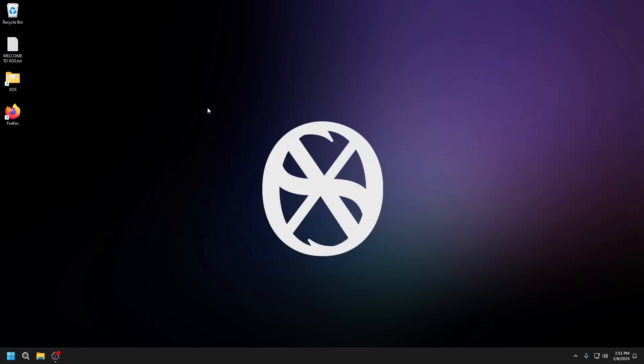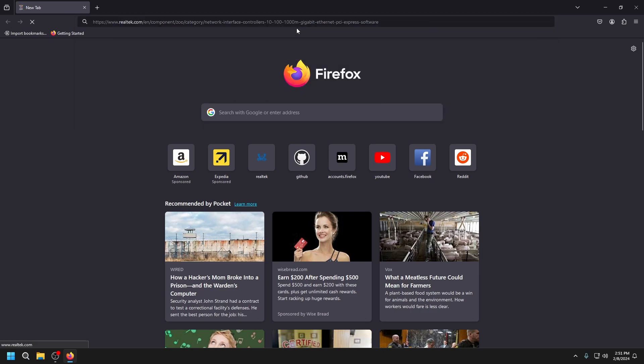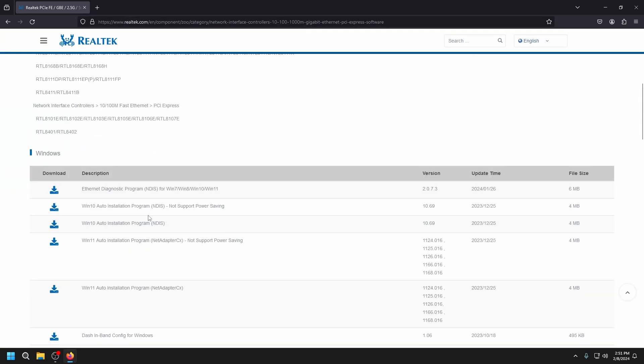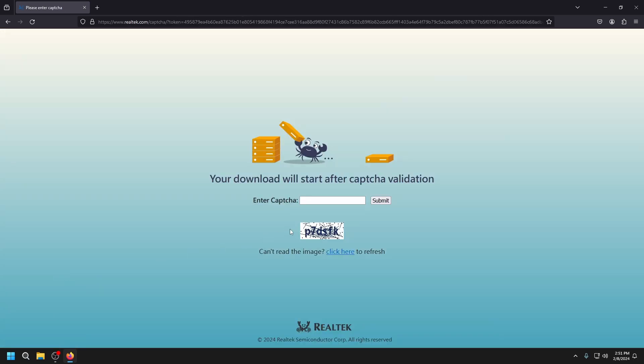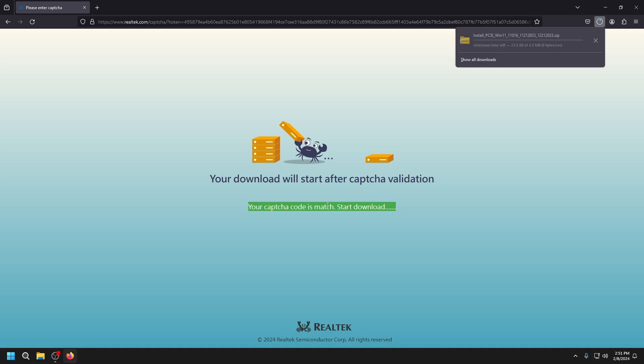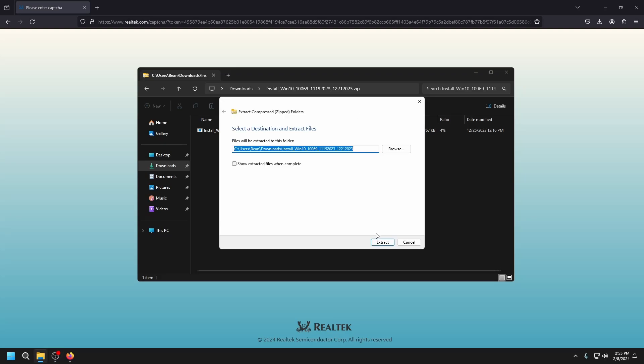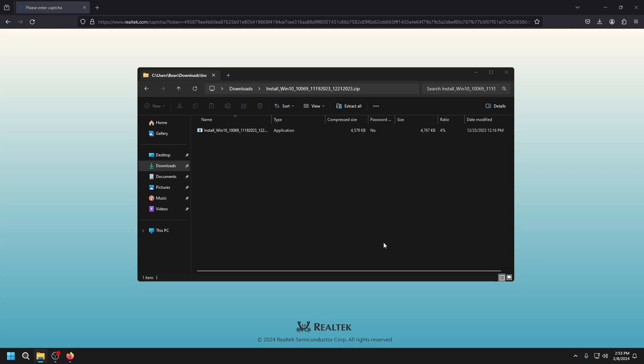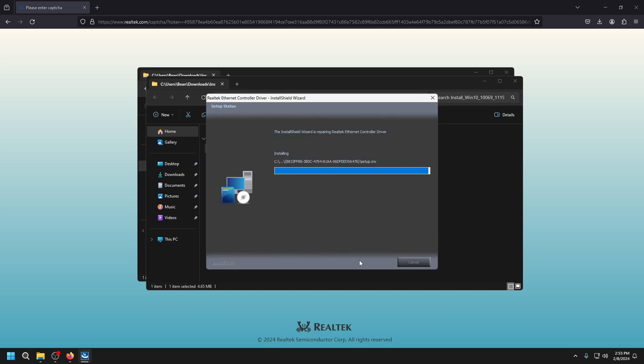The next thing we're going to do is go back to Firefox and install our network drivers. Since we're on Windows 11, we're going to download this one. It might take a while because the company is in China. Once it finishes downloading, open it in file explorer and press extract all. Then just run it and install.